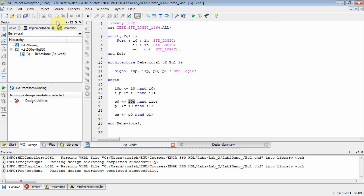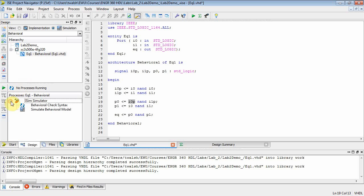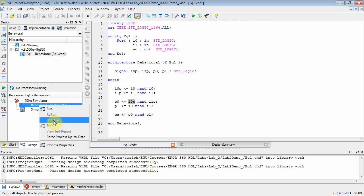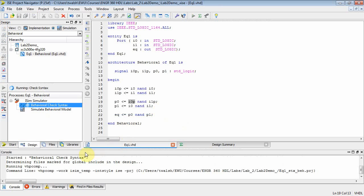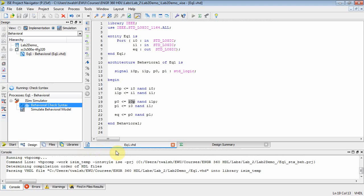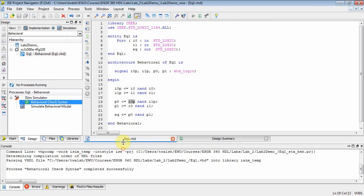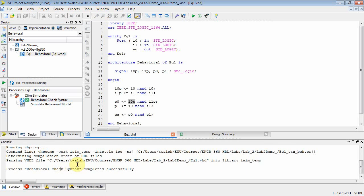Now that we have this, we want to be in simulation mode, so make sure that radio button is checked. Go to eq1, right-click and rerun all, save, and down here we should be checking our syntax. It compiled — great.